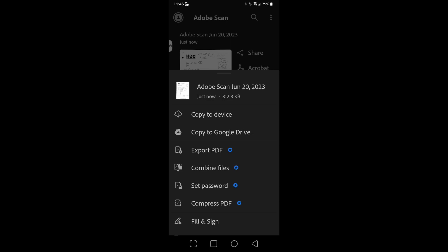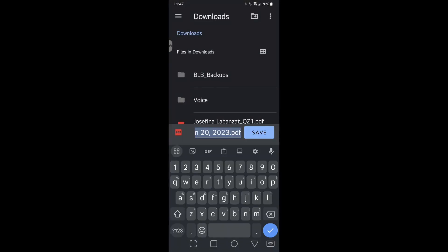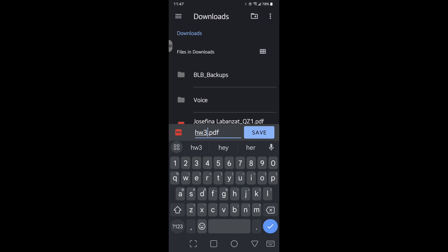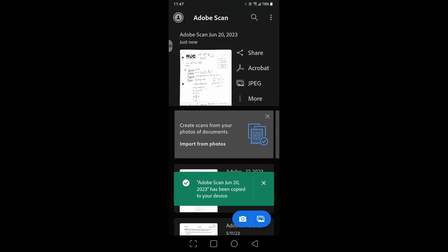I'm going to do copy to device, and so down at the bottom you can change the name to whatever you want to name it. I'm going to name this homework number three, whatever your scratch work is, and click save. And now that is saved on my device.